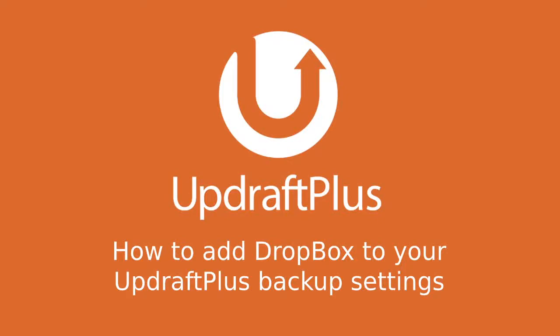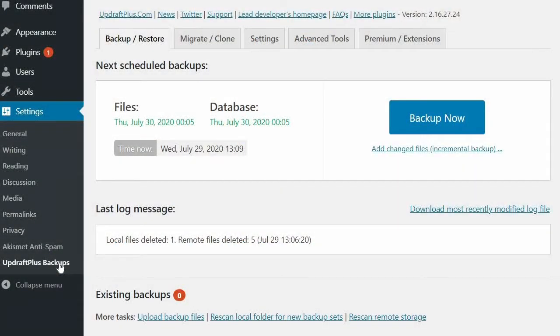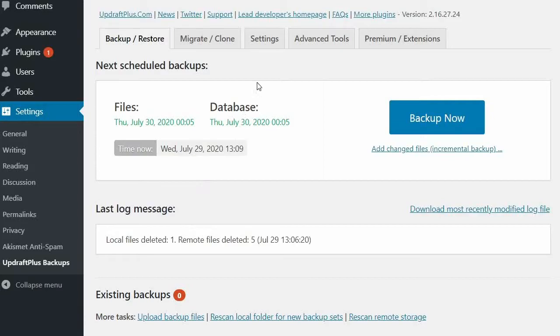In this video we are going to look at how to backup your site using Dropbox as a remote storage option. Before we start, remember to make sure you are already logged in to your Dropbox account.